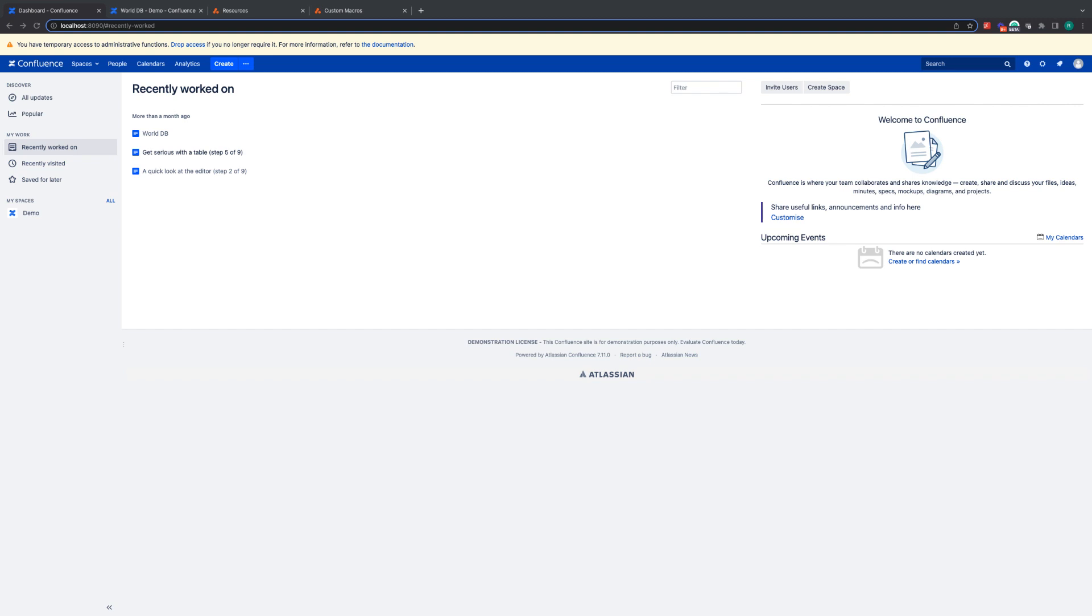Hello, my name is Bobby and today I'm going to be taking you through a worked example using ScriptRunner for Confluence Data Center.